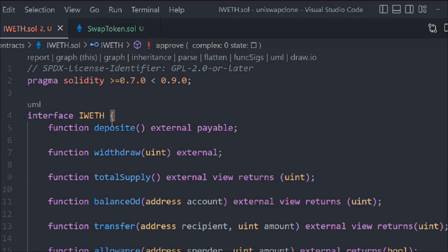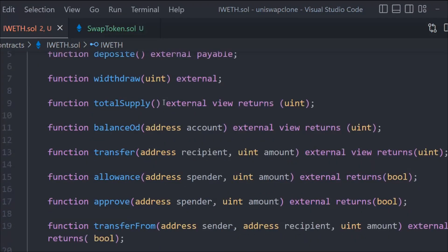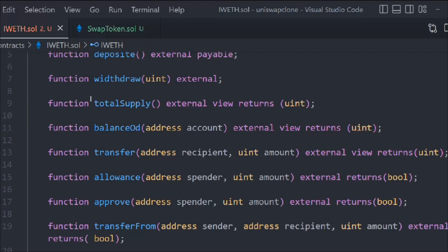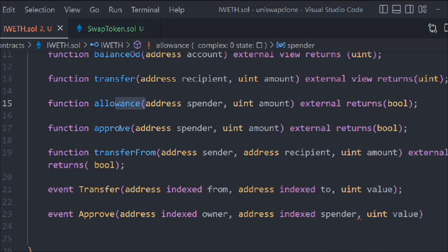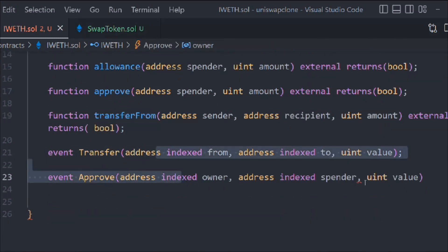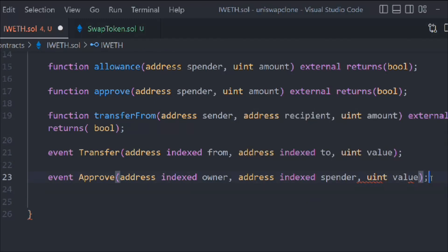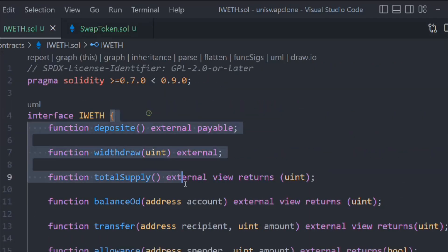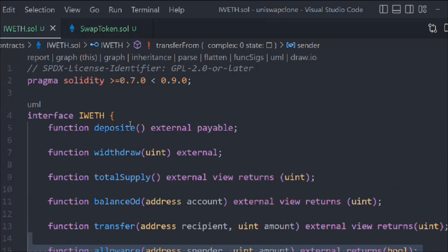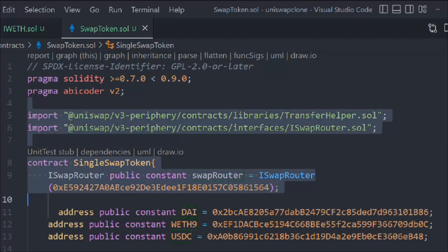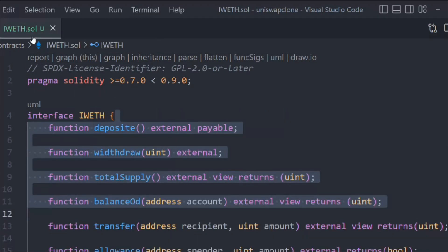So hope things are making sense — these are the simple ERC20 token functions we have declared here. Everything looks fine; we have all the functions, and if we find anything missing we can come back and rewrite. We were getting an error — let's fix that by adding this comma, and now the error is gone. We are done with this entire interface. Let's close this — we are done with this smart contract and the single swap.